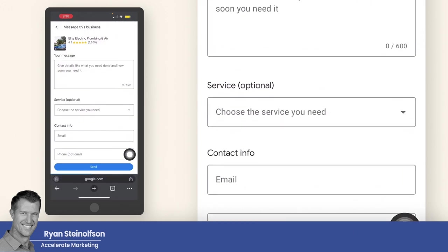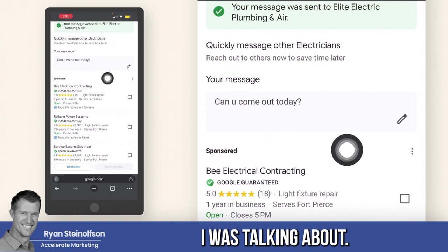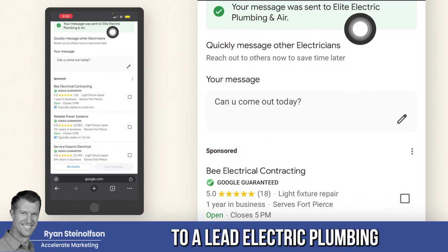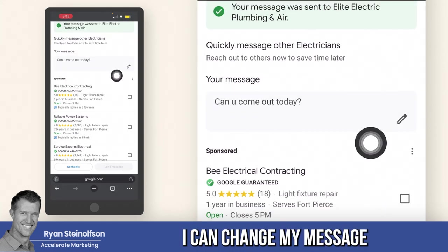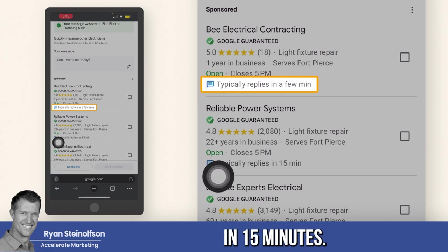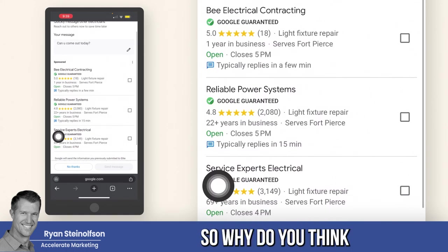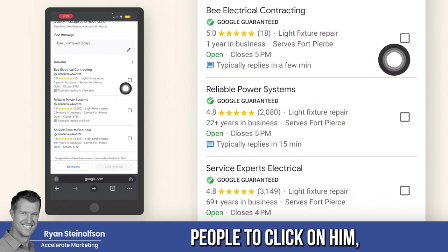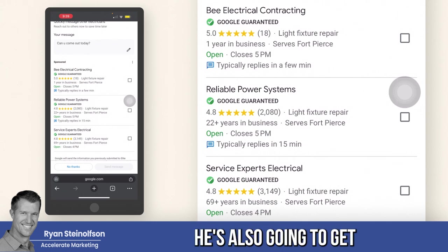I'm going to click on 'message.' Now this is what I was talking about — I submitted it. Your message was sent to Elite Electric Plumbing. It says 'quickly message other electricians.' Look at this: 'typically replies in a few minutes,' 'typically replies in 15 minutes.' This other guy has no indication of how quickly he'll respond. Why is the top guy at the top? Because he replies in a few minutes. He's going to get more clicks. And if he replies in minutes or even seconds versus 15 minutes, he's going to get the conversion.